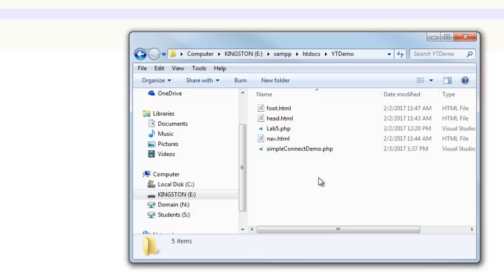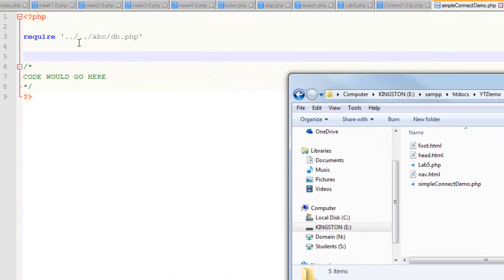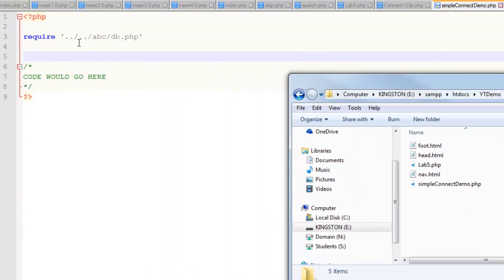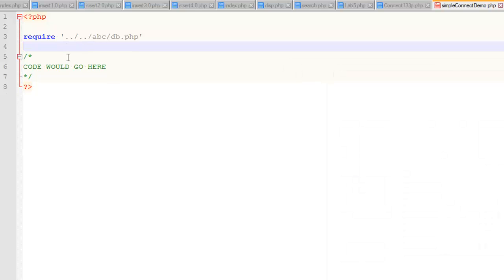So the first step was removing the raw username and password from the top of every file. And the second step was taking that connect script and putting it in a secure location. So hopefully that helps you to better understand how to secure your application. Thanks for watching.